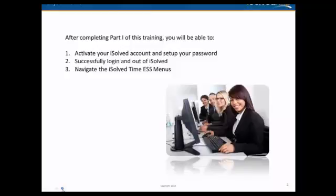In this video, you'll learn how to set up your iSolve account and password, successfully log in and log out of iSolve, and navigate the ESS iSolve time menu.